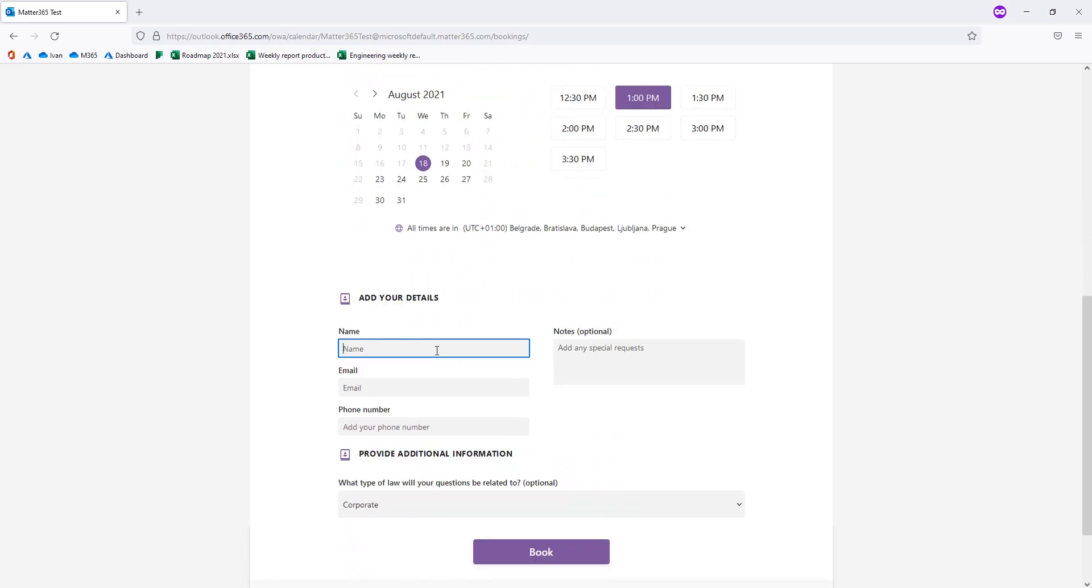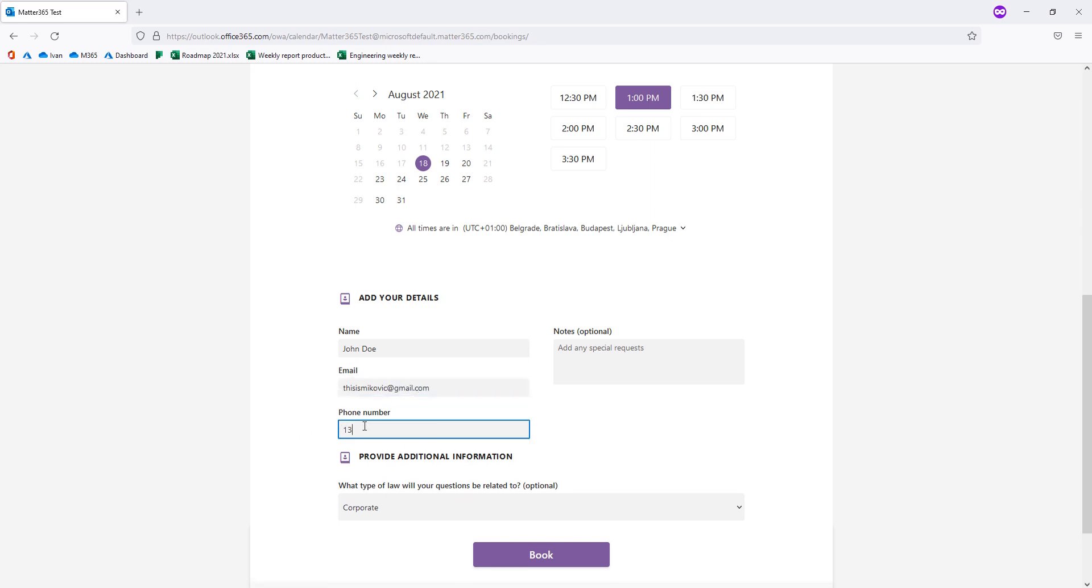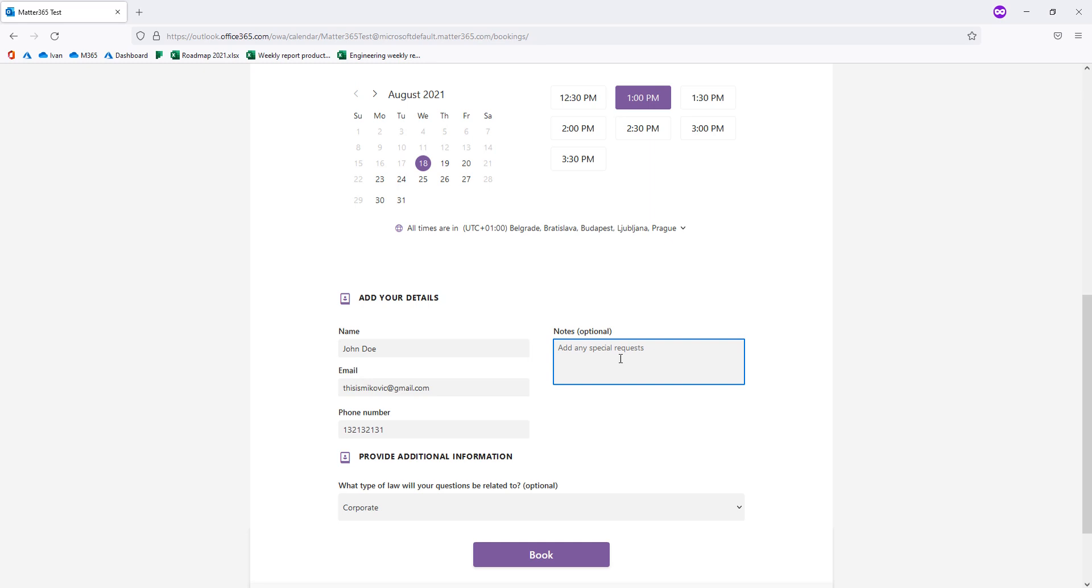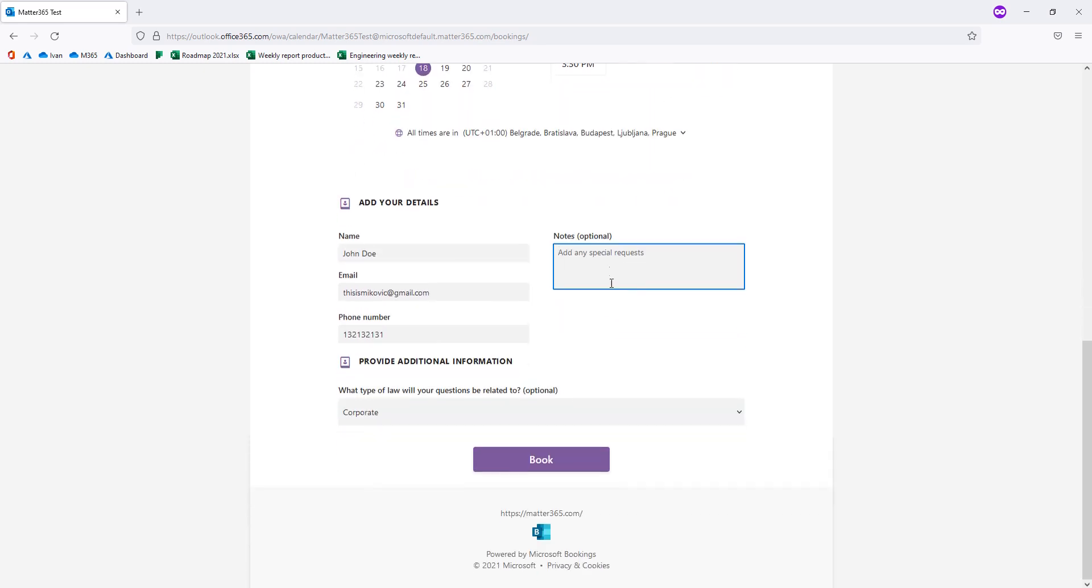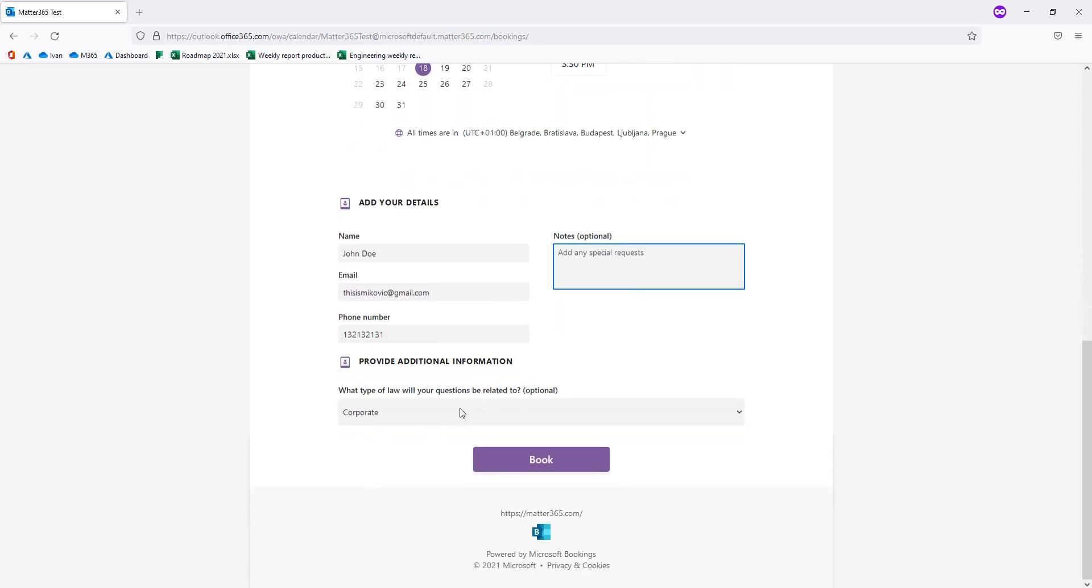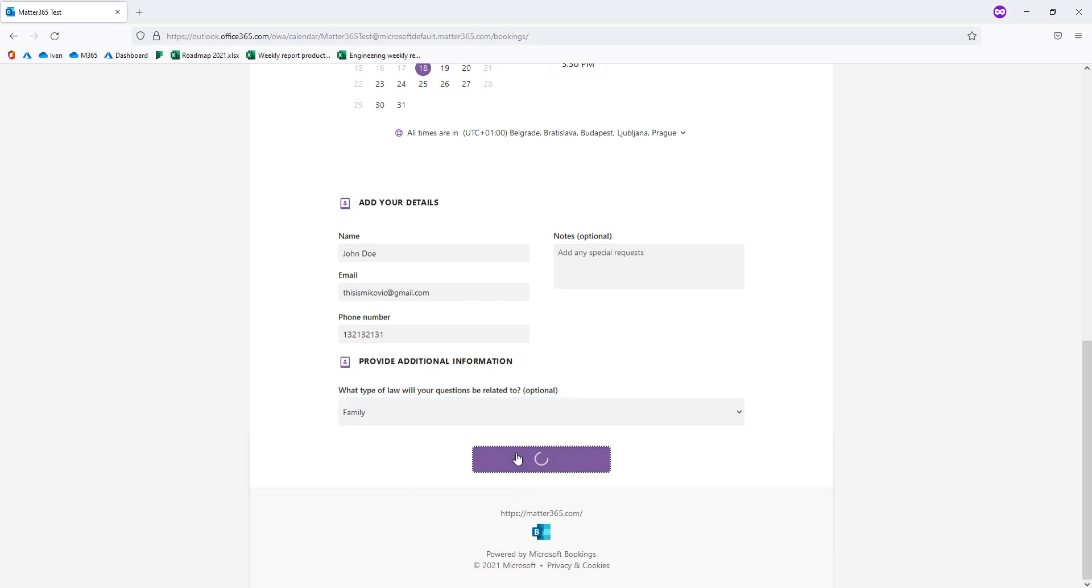And some details. So John Doe, I will put a real email here. So you see the email, phone number, notes. Okay, this is optional. And let's say my questions are going to be family law related. And a customer will click here and book a meeting with me.